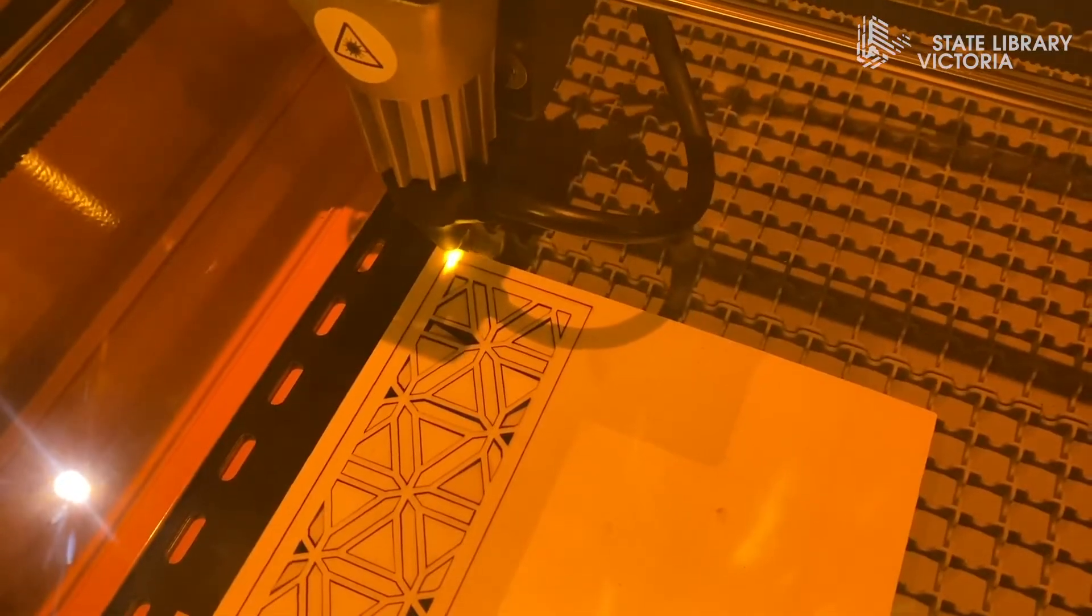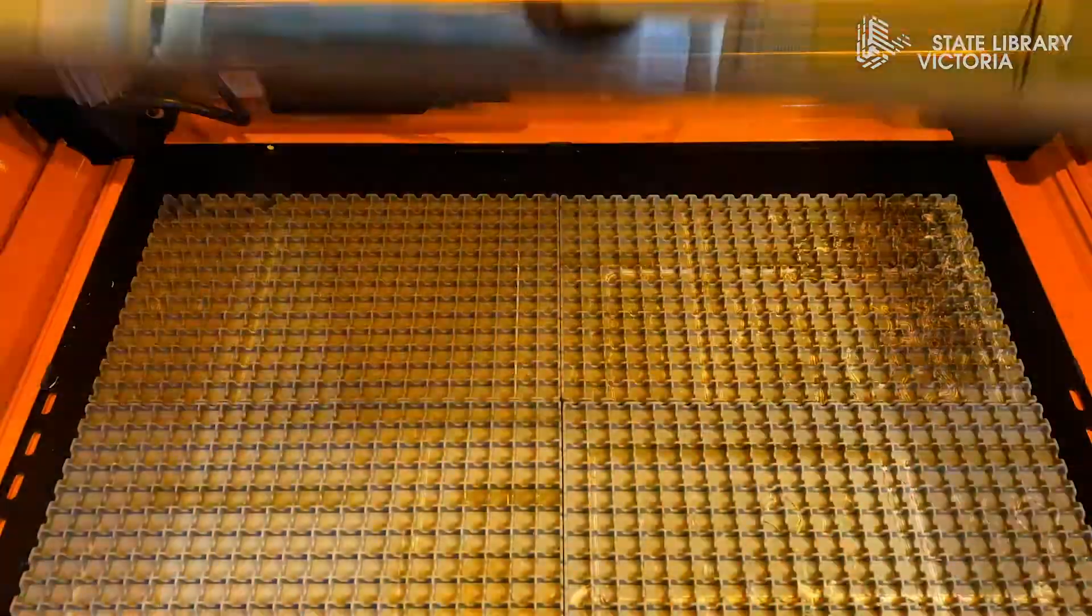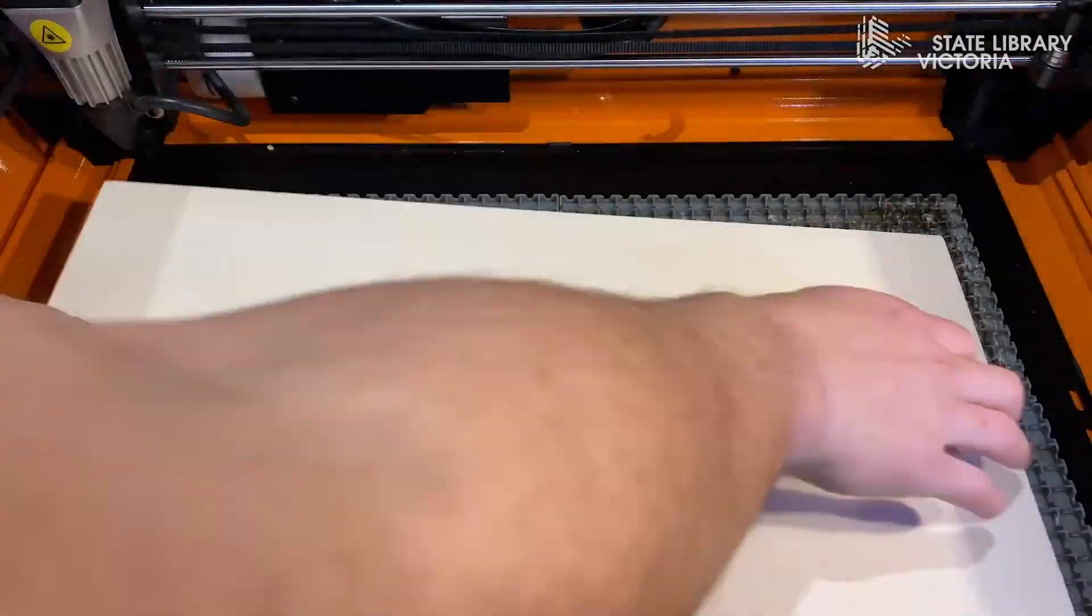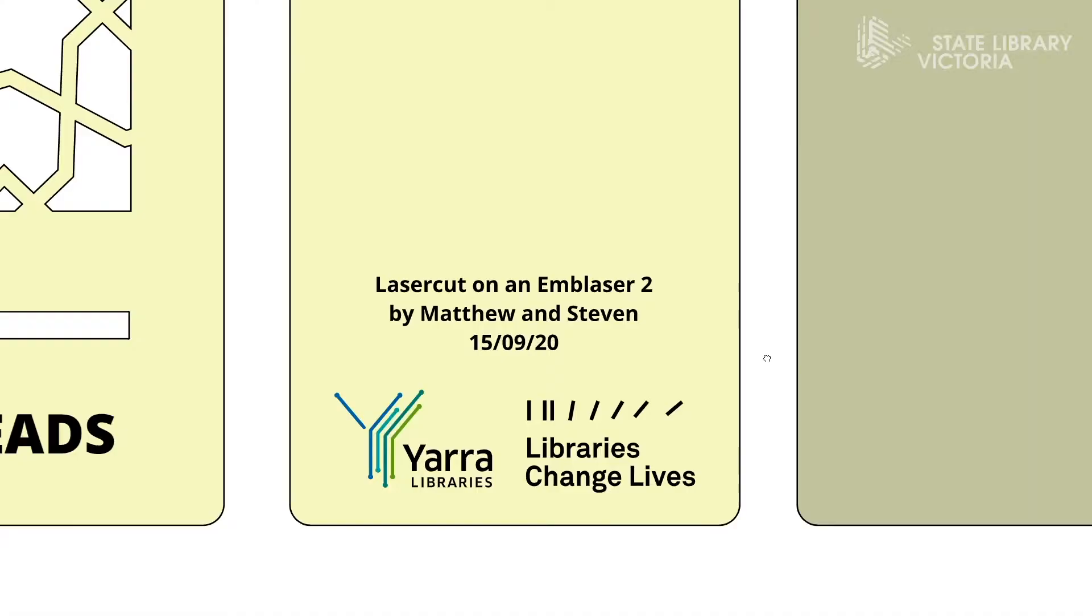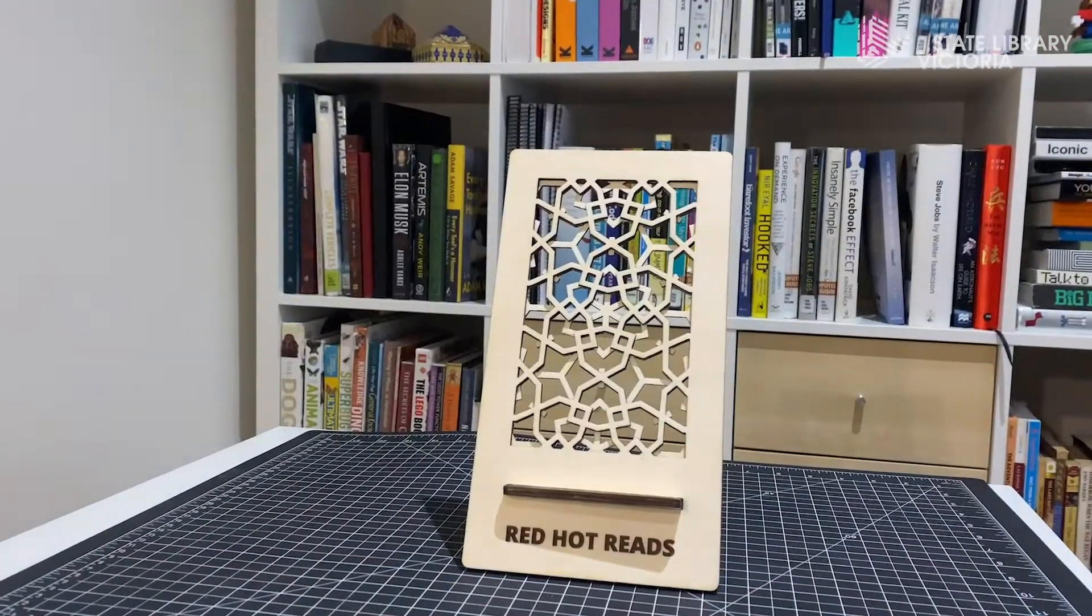In this episode we're going to be playing around with some high powered lasers with our newest machine, the Emblazer 2 laser cutter. We're going to turn this plywood sheet into a precision cut custom designed book display stand.